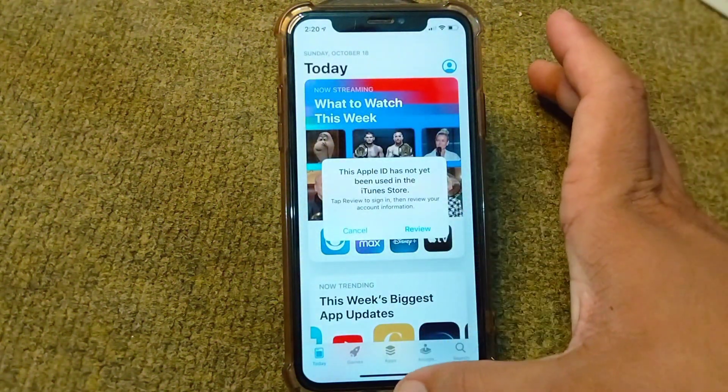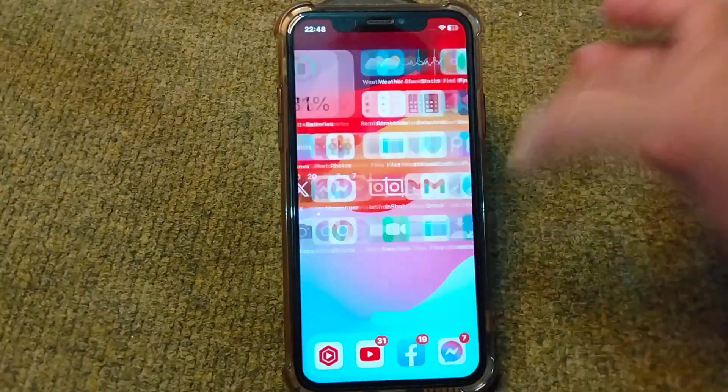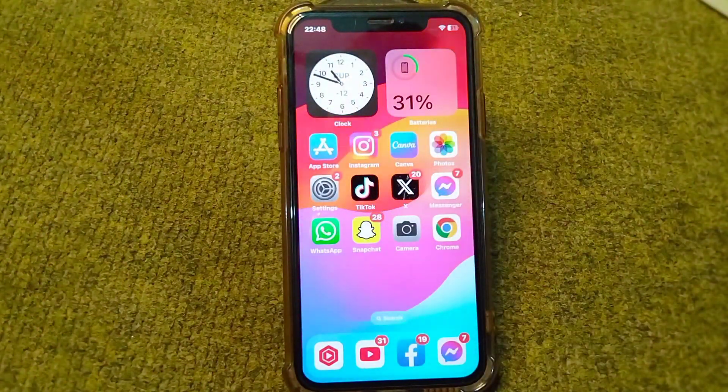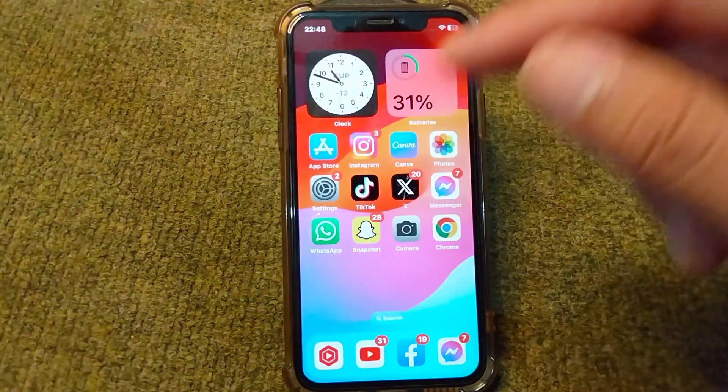Simply go back to your home screen and watch this video till the end to fix this problem.